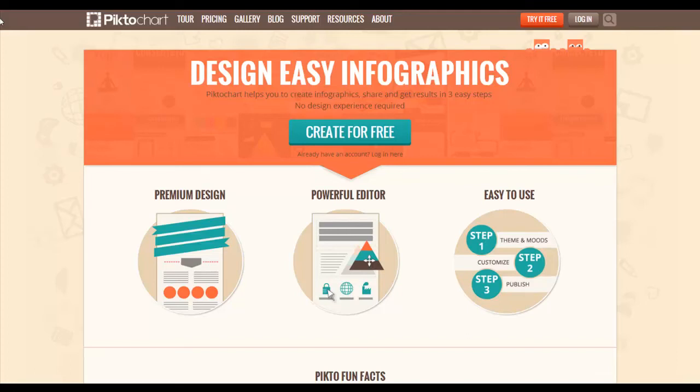Hello, I'm going to show you how you can start creating infographics. PictoChart is a really easy program to use. You can get it for free on your browser.